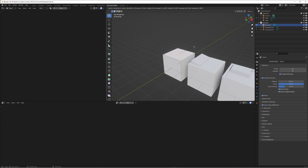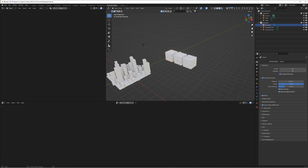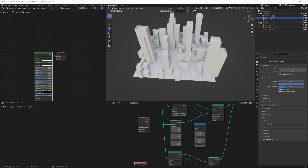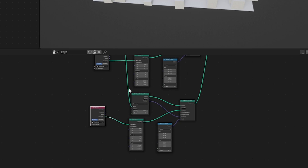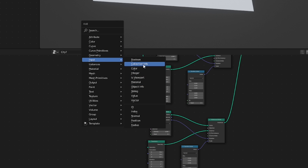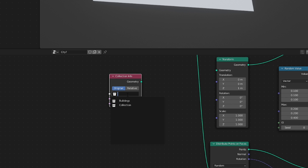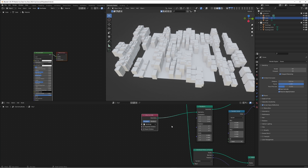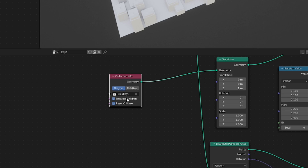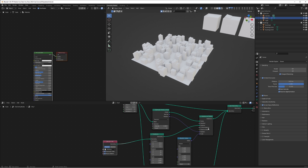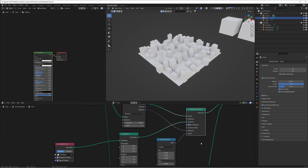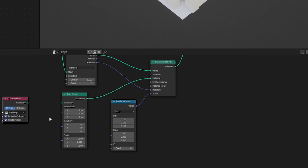Duplicate that first cube again, press I on the roof, bring that bit down, press I again, scale and extrude it out — just so there's a tiny bit of detail. You can add as many variations to these buildings as you want. Now back in our city it's only adding the first cube because we've got an Object Info selecting building one. What we want is to add a Collection Info node, select our buildings collection, then select 'Separate Children' and 'Reset Children', and over on the Instance on Points, select 'Pick Instance'.